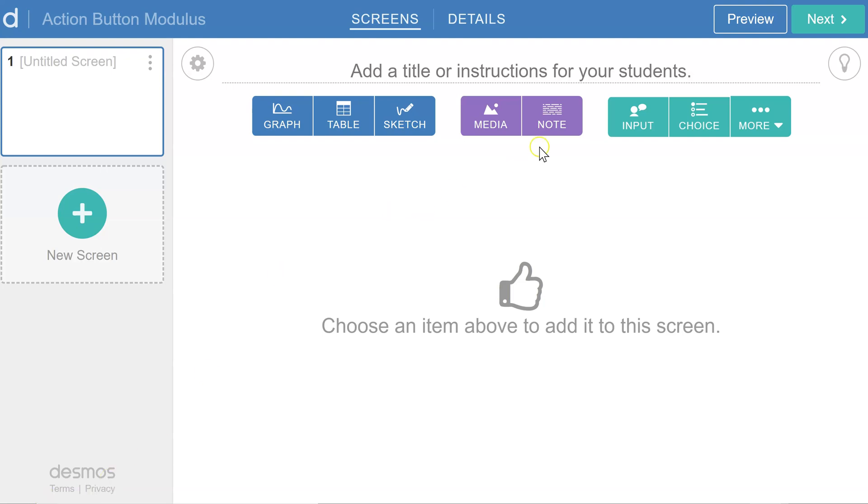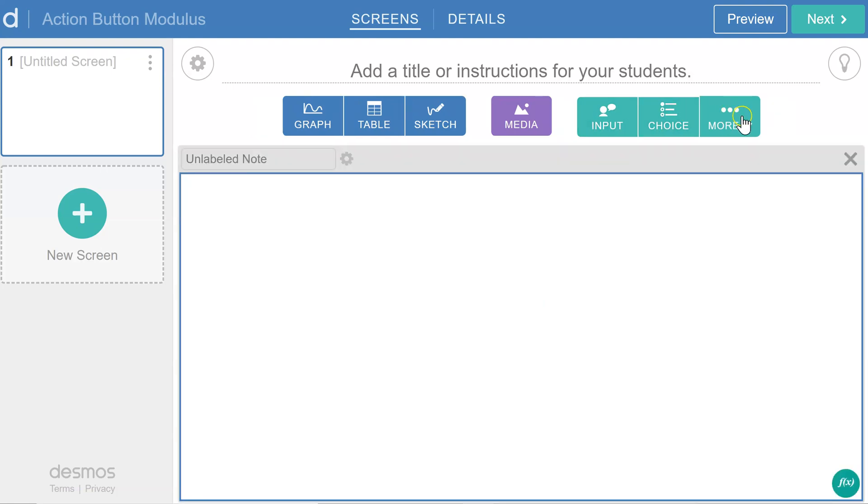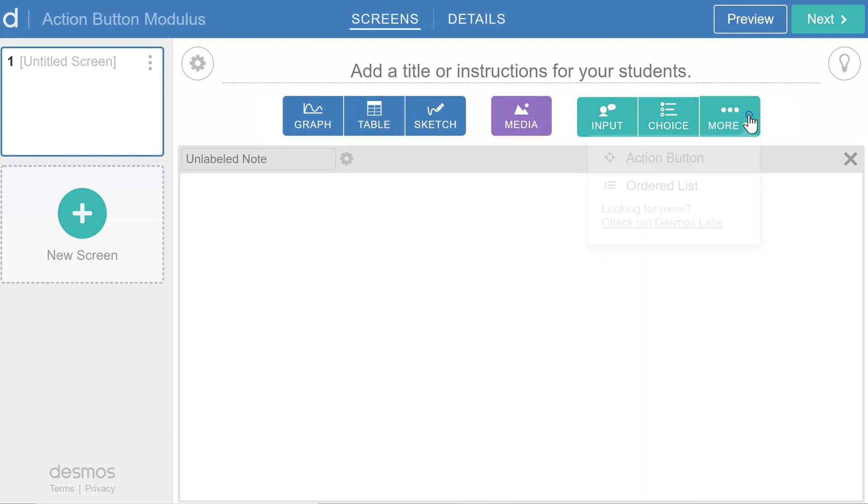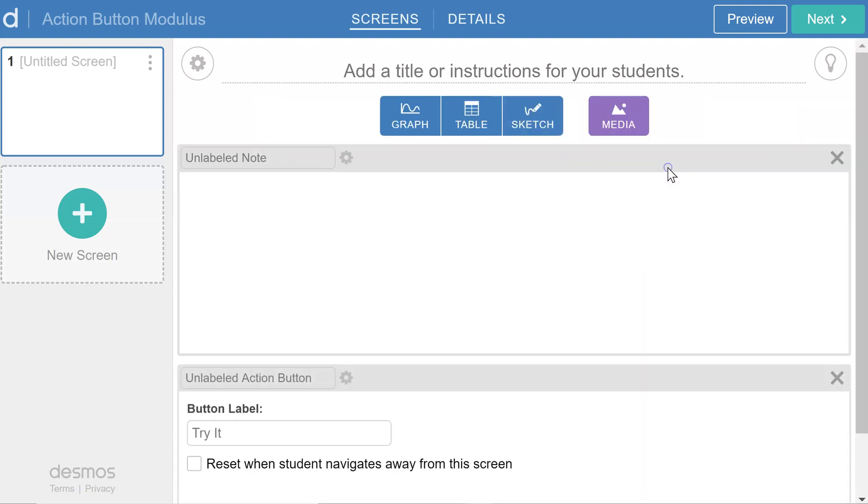So I'm going to add a note, and under More, choose an action button to this screen, and name each of these Button1 and Note1.